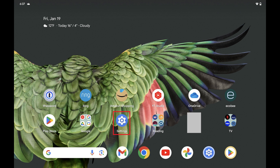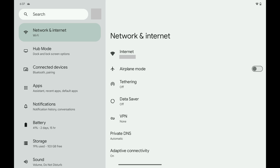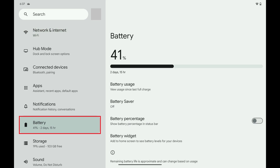Step 1: Tap to open the Settings app on your Android device. You'll land on your Settings menu. Step 2: Scroll down this menu and then tap Battery. Battery options are shown.